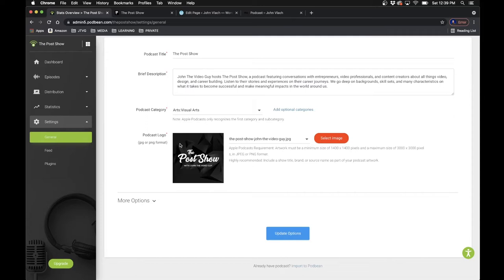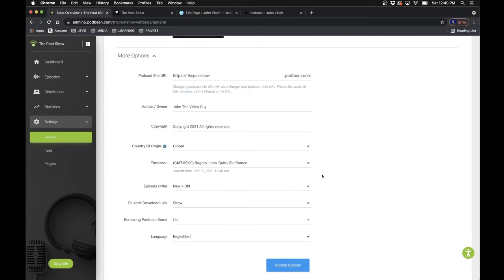There's also a podcast logo — you're welcome to make a logo and upload it. This is important because it's what people will see on Spotify, Apple, iTunes, and so on when they search for your podcast. You want to make sure it's clear, visible, and matches your brand. Under more options there are other fields to fill in, such as the author name — I put John the Video Guy — and the podcast URL specific to Podbean.